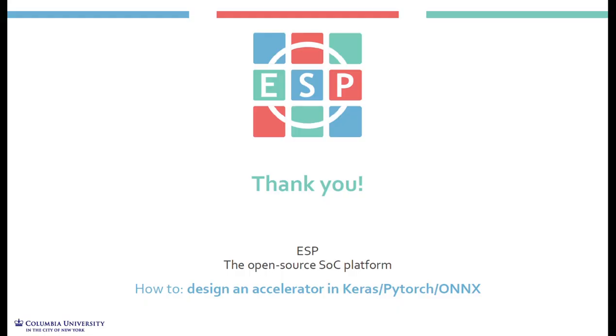So this is it for this tutorial. Thank you very much for following, I hope you enjoyed it. To stay up to date with the latest ESP news you can take a look at our website, our YouTube channel, our GitHub, and we also have a Twitter account.